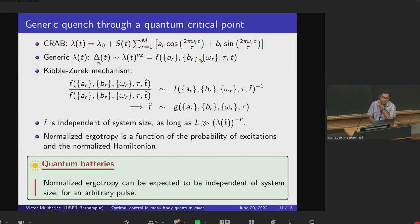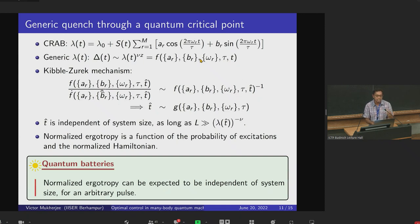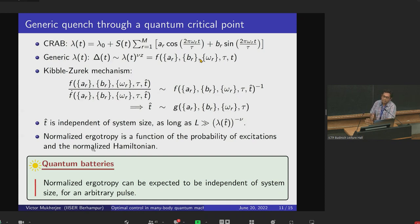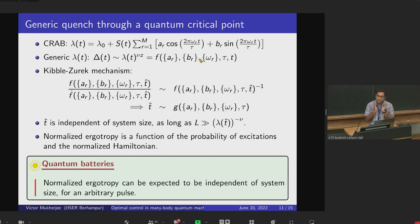The energy gap Δ(t) is always a function of the Fourier coefficients, time, and quench rate τ. The Kibble-Zurek mechanism is always valid even in this case, and there is the same competition between the inherent timescale and the timescale at which we change the parameter. From this we can obtain t-hat — the adiabatic-impulse transition line. The crucial point is that t-hat is independent of system size, as long as the system size is much larger than the correlation length close to criticality, where ν is the correlation length exponent and λ is the distance from the critical point. The normalized ergotropy — the work capacity of the battery — is a function of the probability of excitations and the normalized Hamiltonian. Therefore, the main message is that normalized ergotropy can be expected to be independent of system size for an arbitrary pulse.